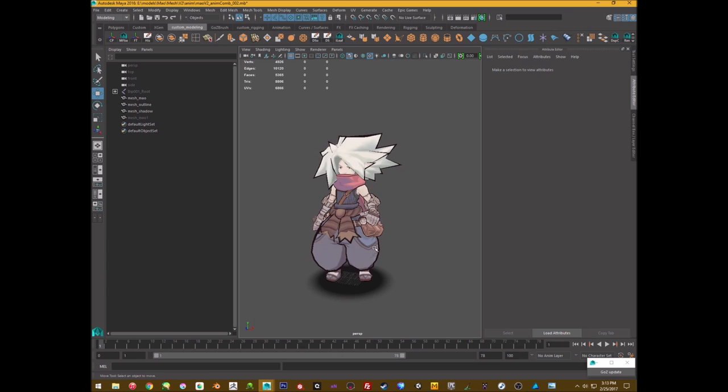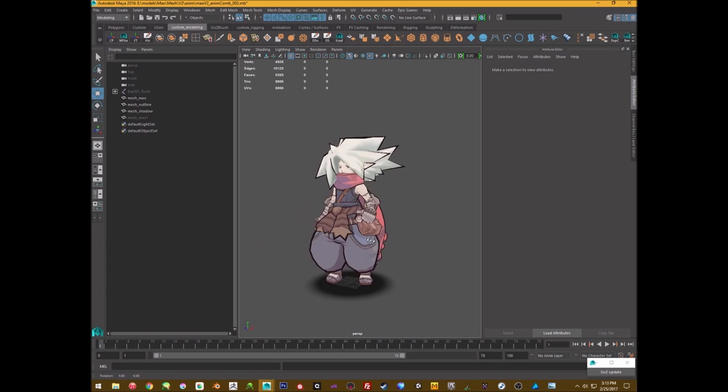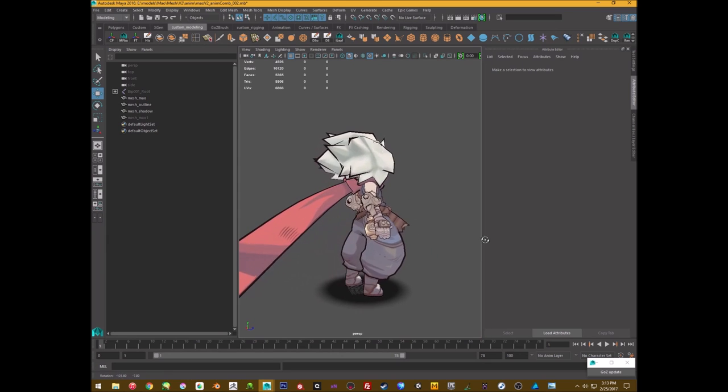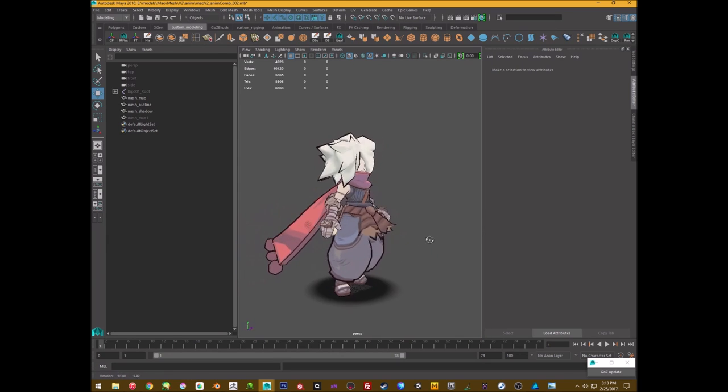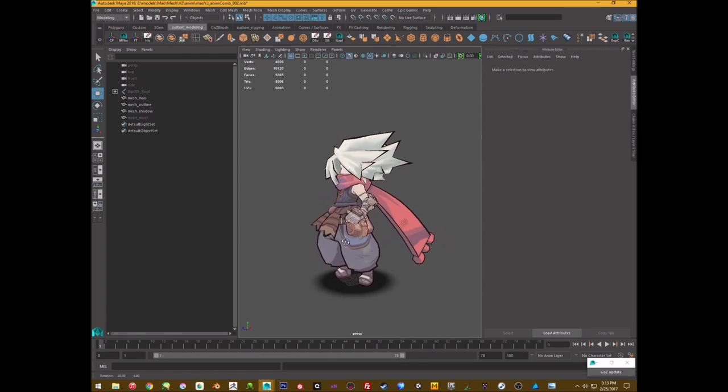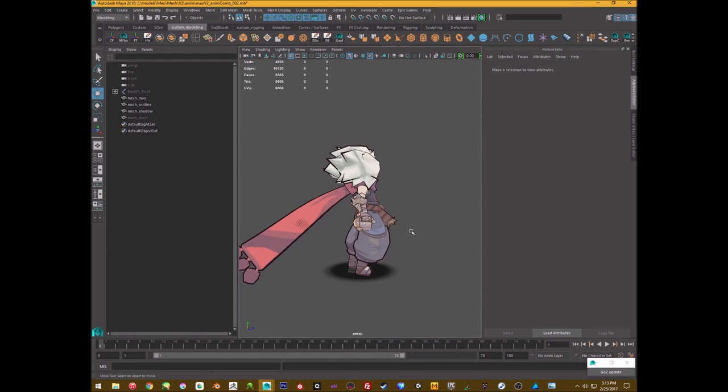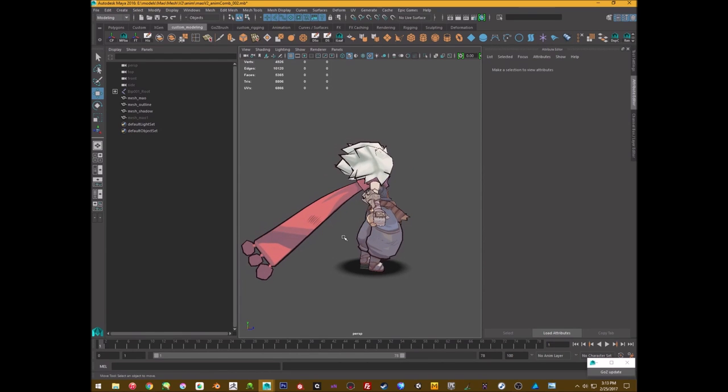Anyway, so that's my little process for creating outlines, again. You know, if you don't want to do it super manually, you don't have to, but it's nice to have that control. All right. That's it. Bye.